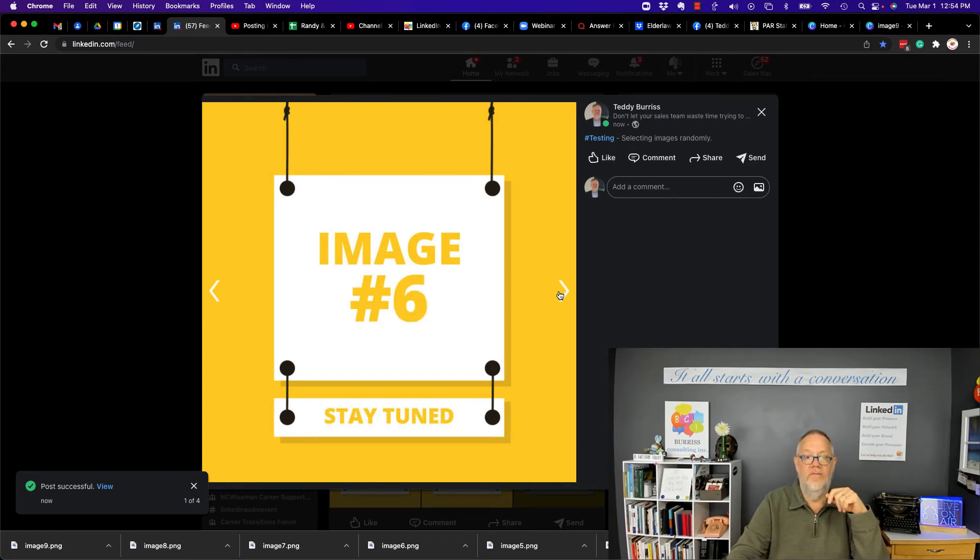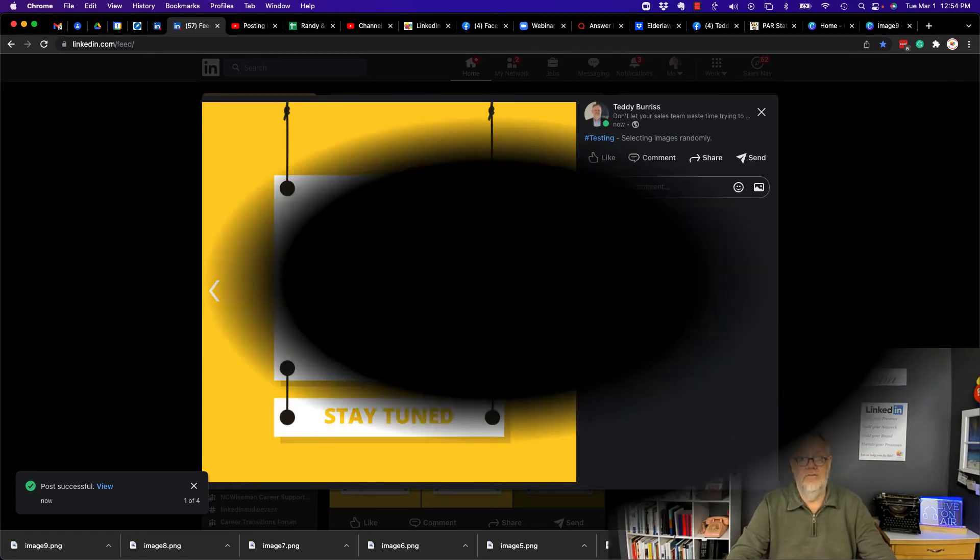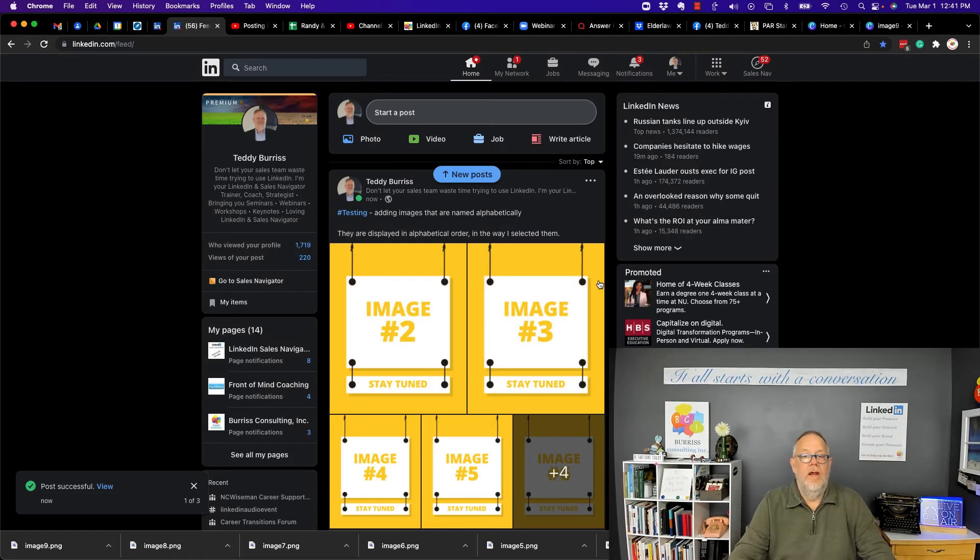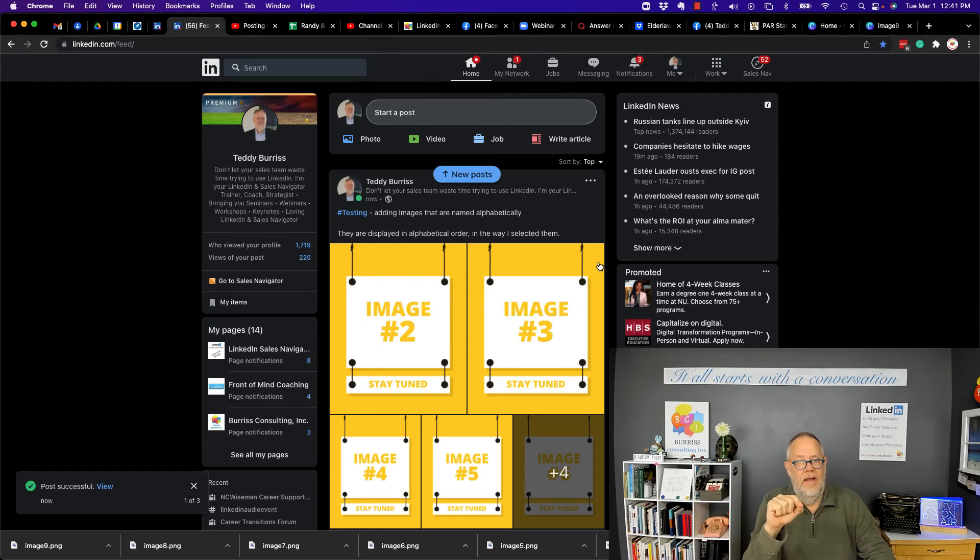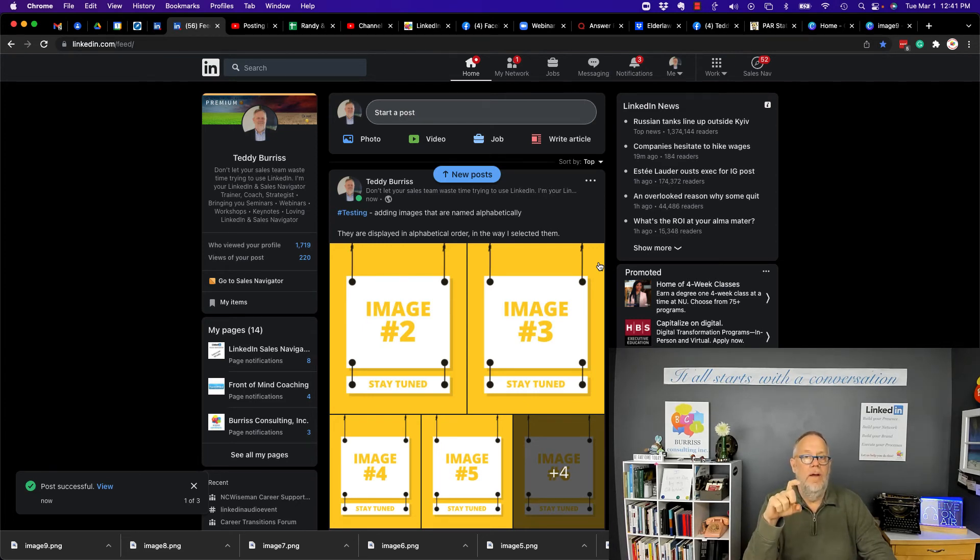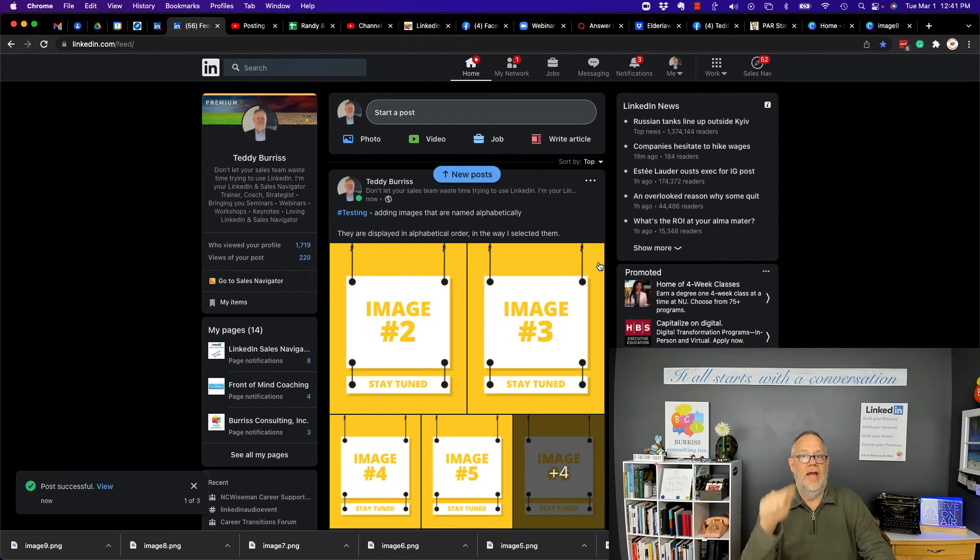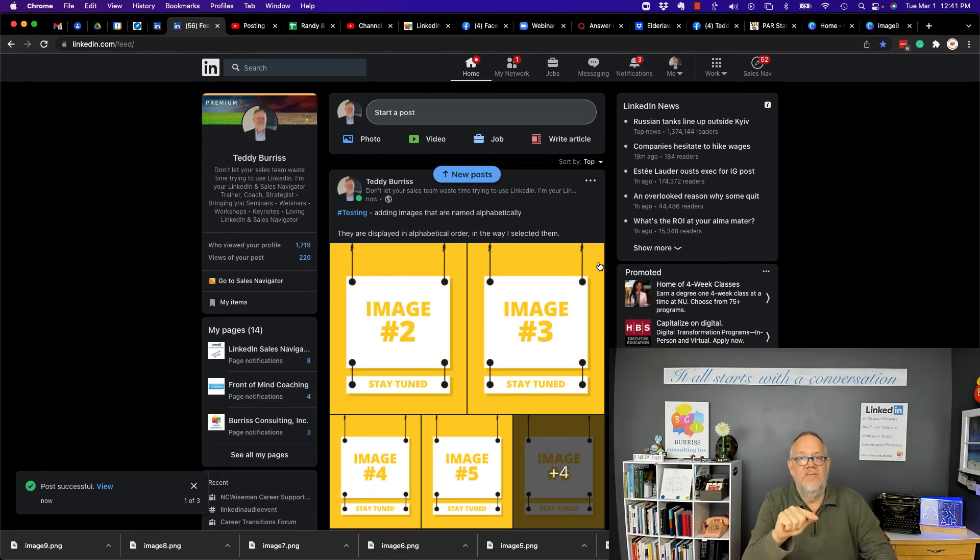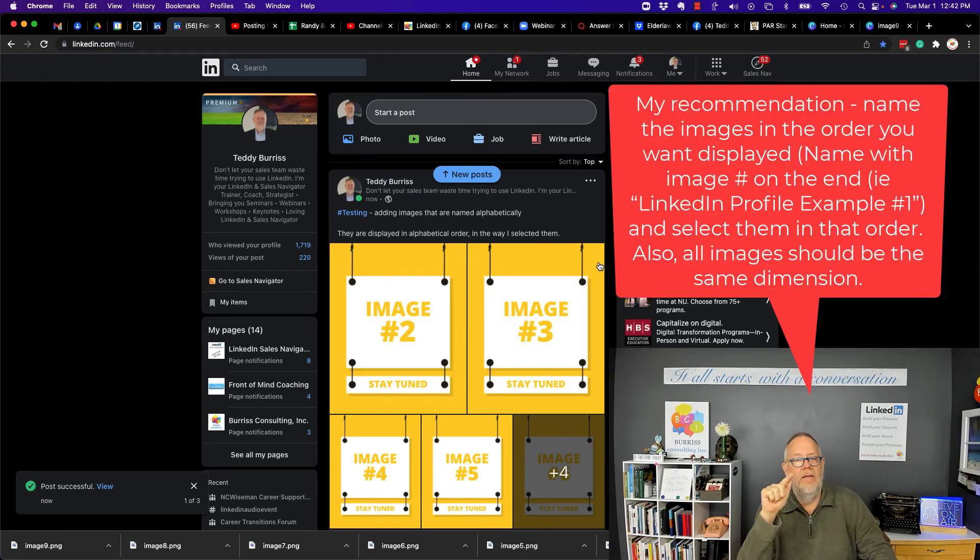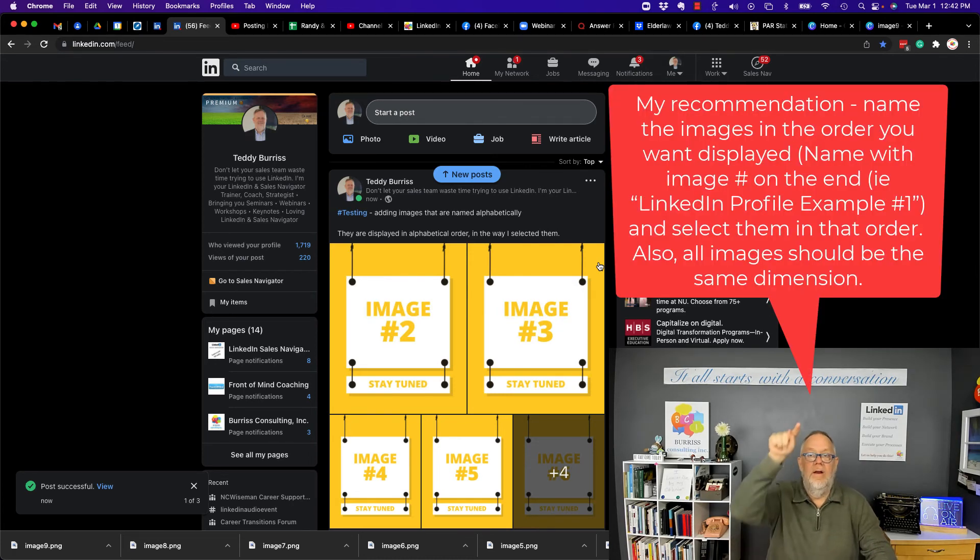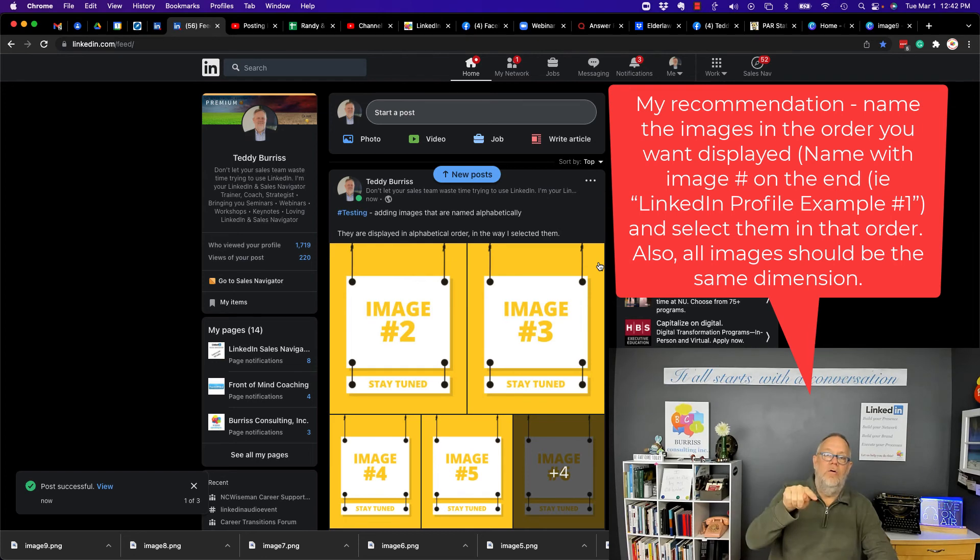And another important thing too is that they are also all the same size images. Here's the answer: the images will be displayed in the order that they show up in your list when you're selecting them. And so my recommendation would be to name your images and put a number on the end of them so they are in alphabetical order in the manner in which you want them to display on your LinkedIn profile.